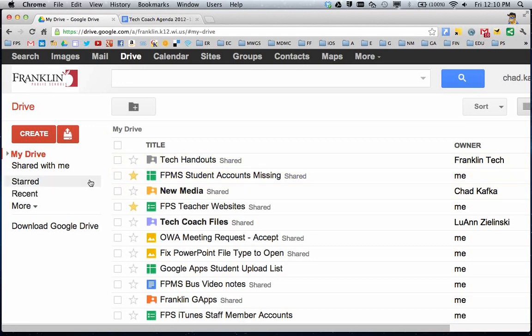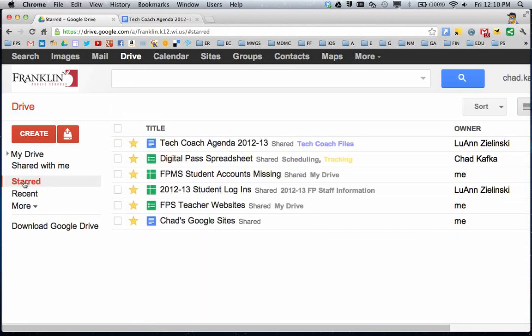This makes it so files that you want to find quickly and easily will be shown in the starred area. You can click on starred and see anything you've starred, kind of like favoriting it.